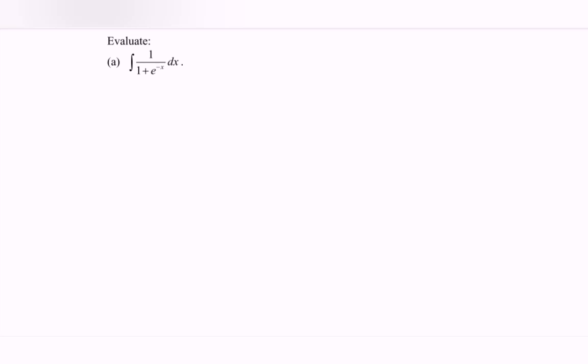Hello everyone, in this video I'm going to discuss the example for integration. So here we have the question: evaluate, we have (a) integrate 1 over 1 plus e to the negative x with respect to x.